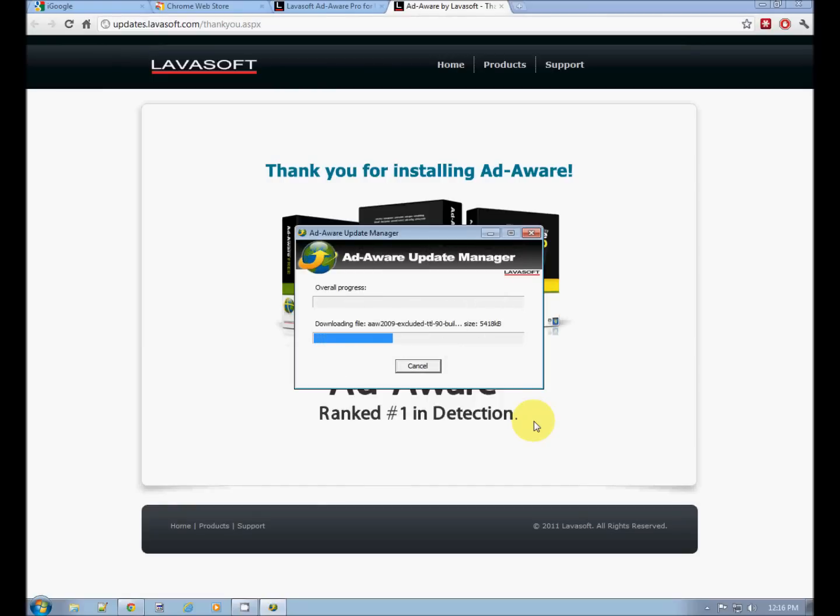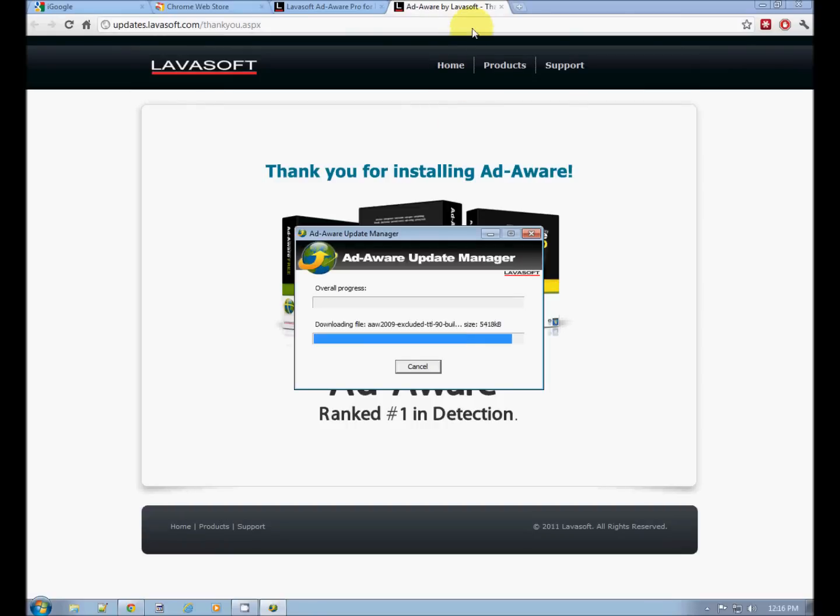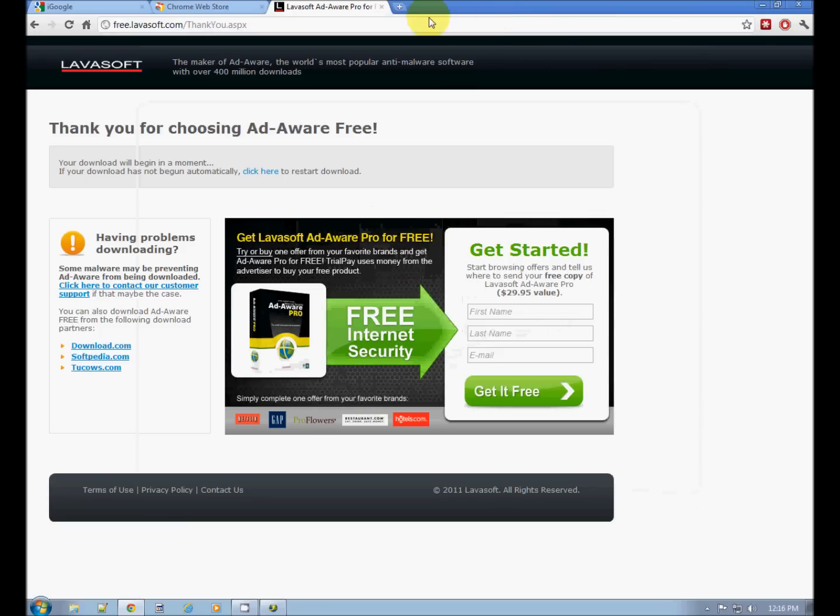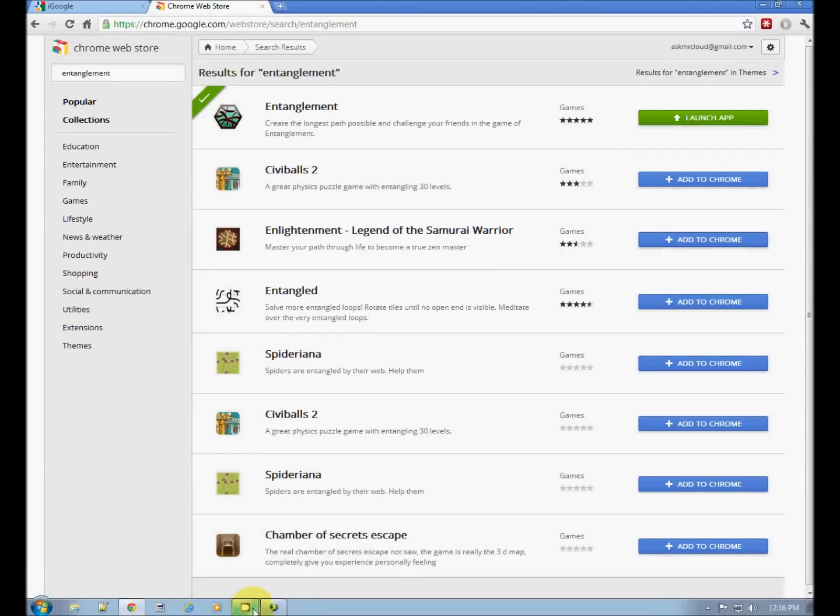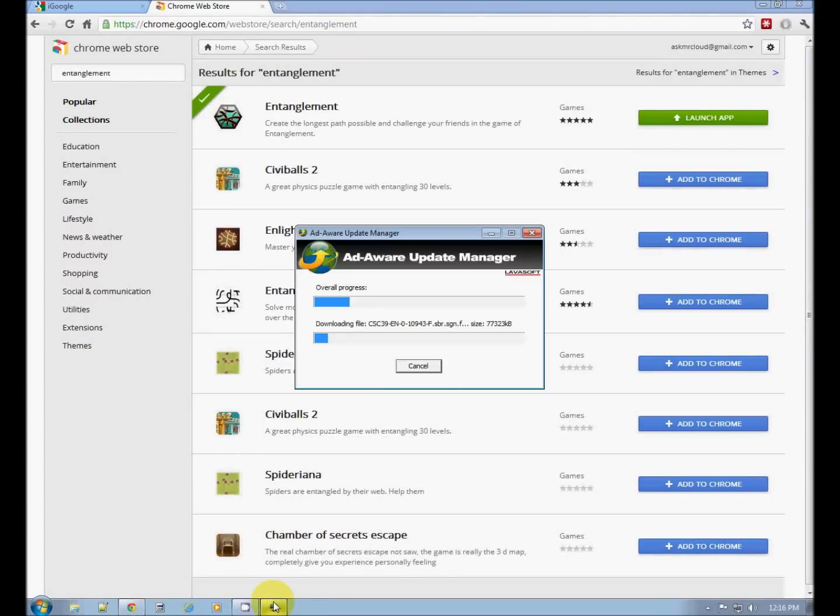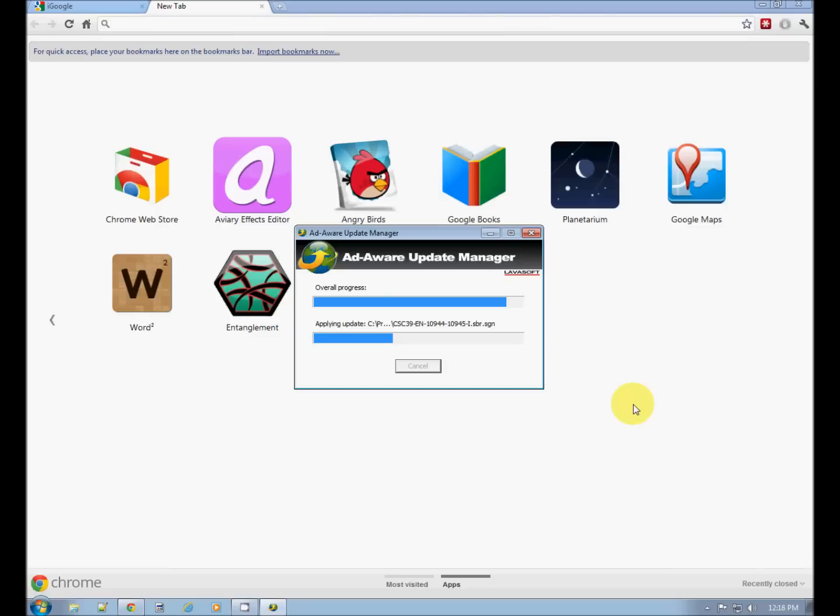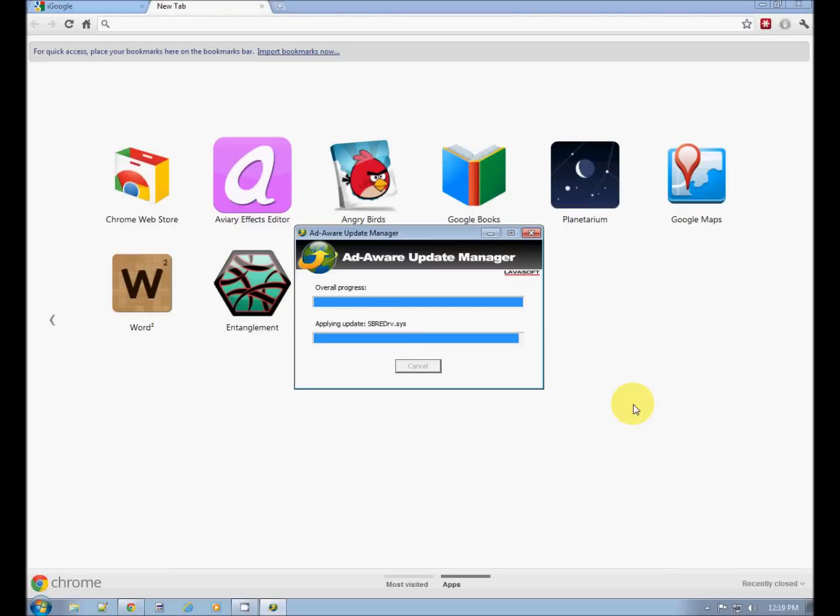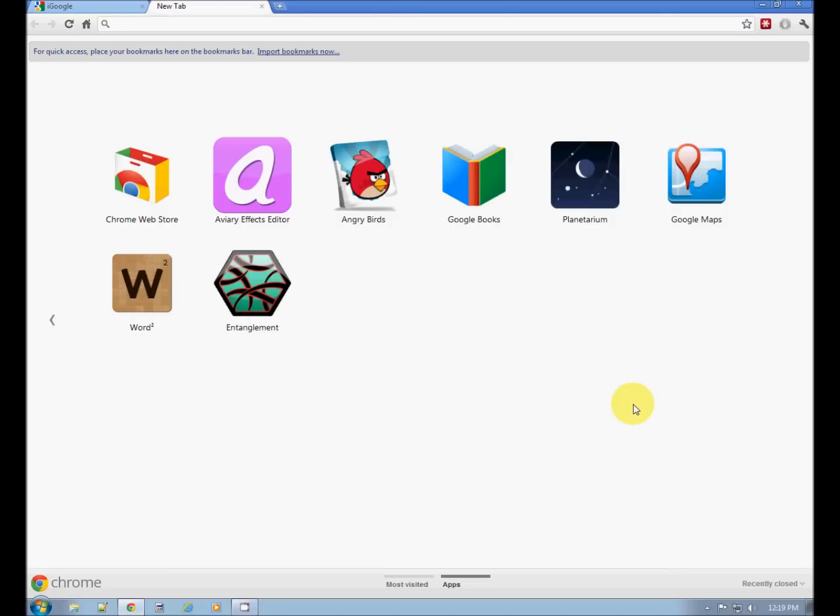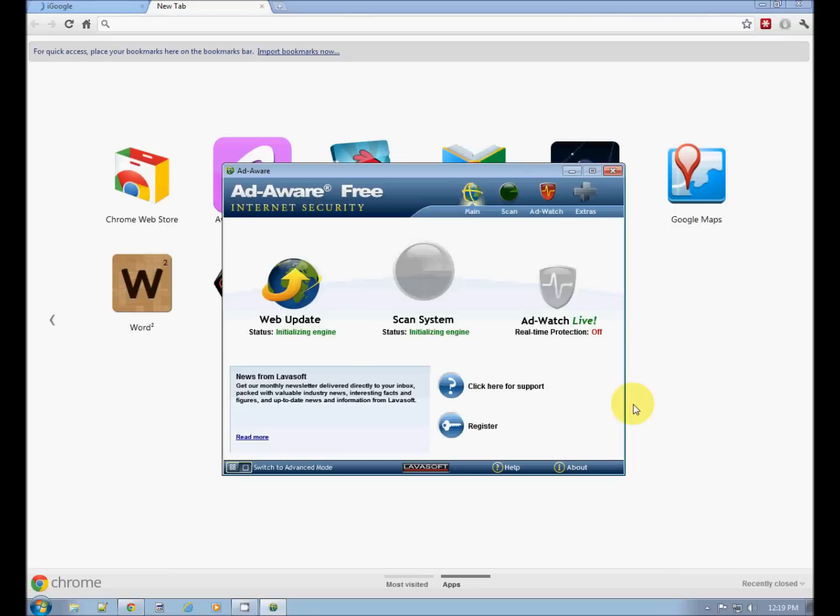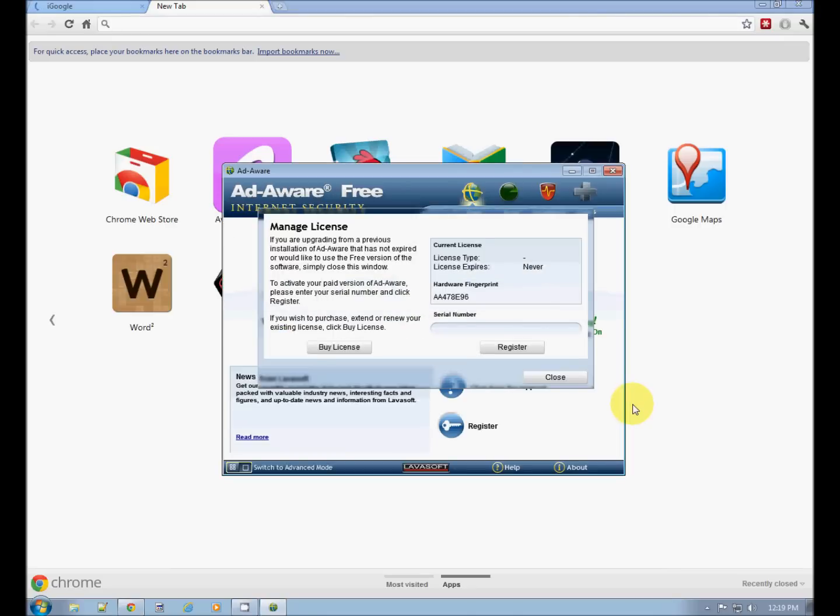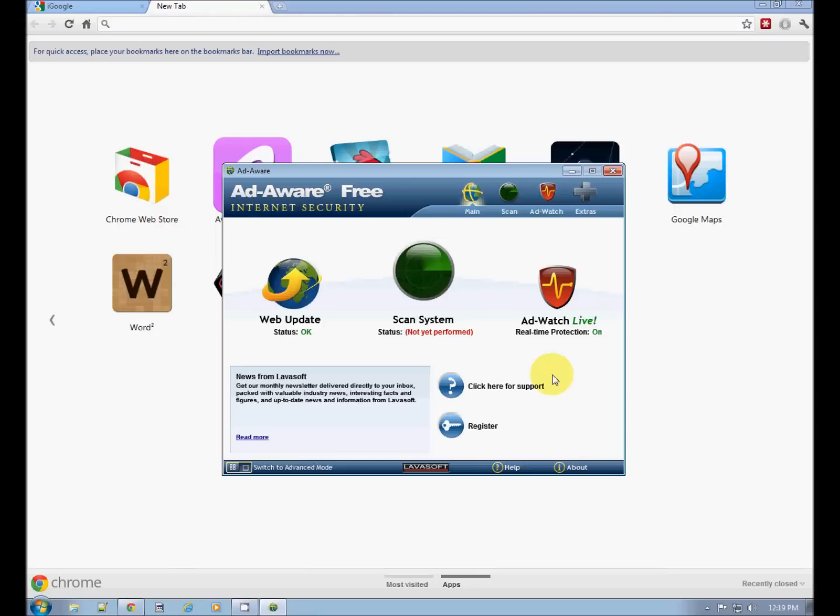AdAware is updating the definitions. We can close that. We're nearly done updating AdAware. Loading. Getting ready to run. This is another attempt to get you to purchase. Just close.